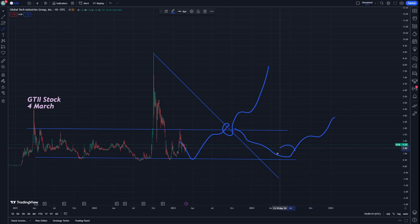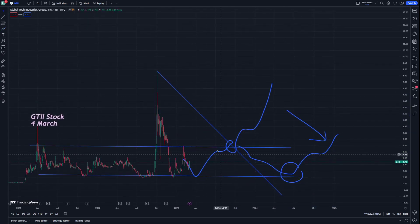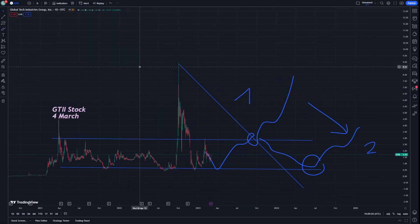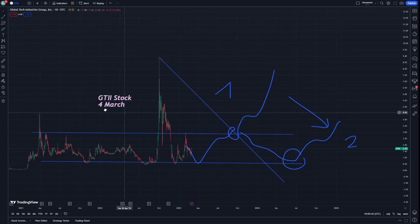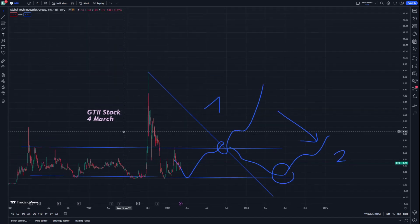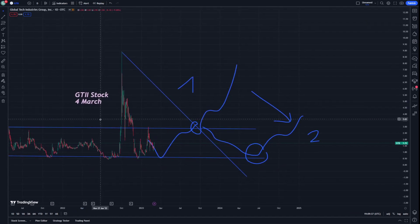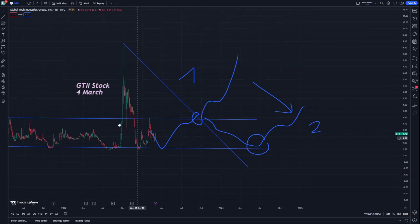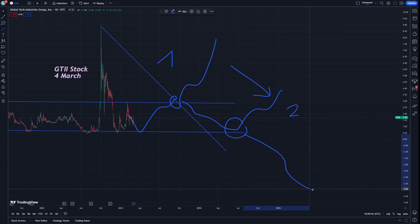This is going to show a decrease and increase again, and we have to go through the two price predictions. The first price prediction would be available here and the second price prediction would be available here. This is what I can go through whenever we look at GTII for March.